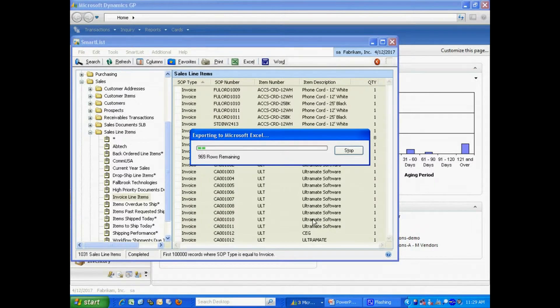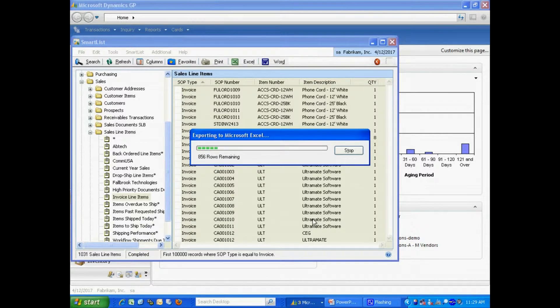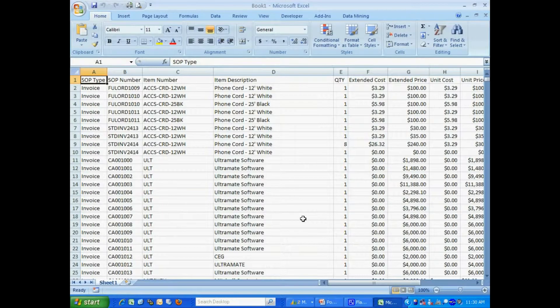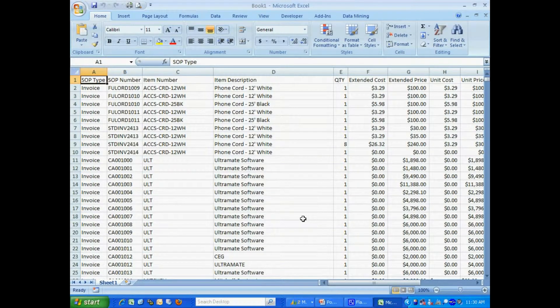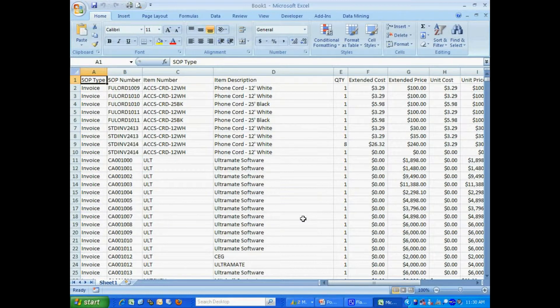Then what I'm going to do is take that Standard Export and add a macro to it to add the additional formatting. Here's my Excel spreadsheet. So let's get started. The first thing I want to do is to start a macro.